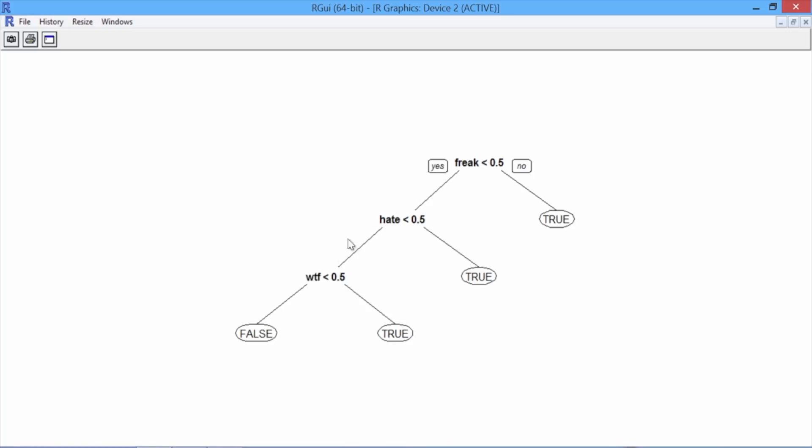If neither of these two words are in the tweet, but the word wtf is, also predict true or negative sentiment. If none of these three words are in the tweet, then predict false or non-negative sentiment. This tree makes sense intuitively, since these three words are generally seen as negative words.